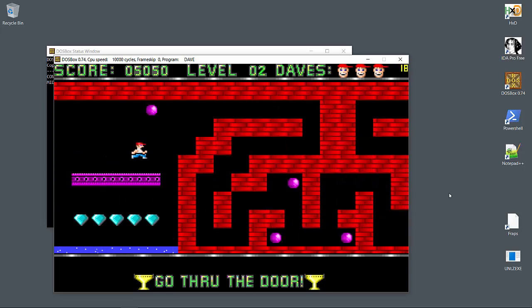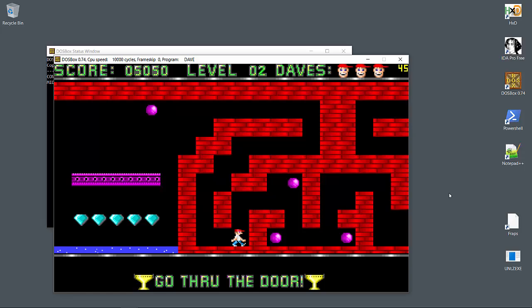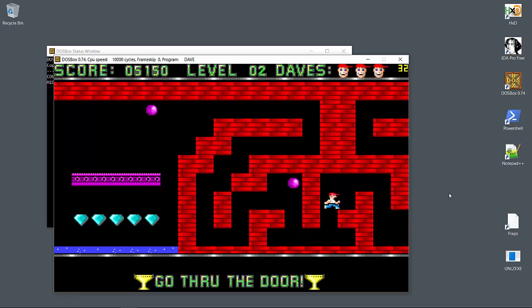If you slow down DOSBox to maybe 20 cycles, you can actually see each tile redraw in row major. Now I won't do that here because DOSBox seems to become choppy after I speed it back up, but we're going to do something similar in our version.